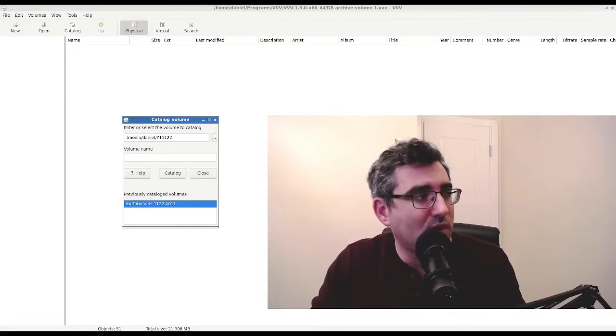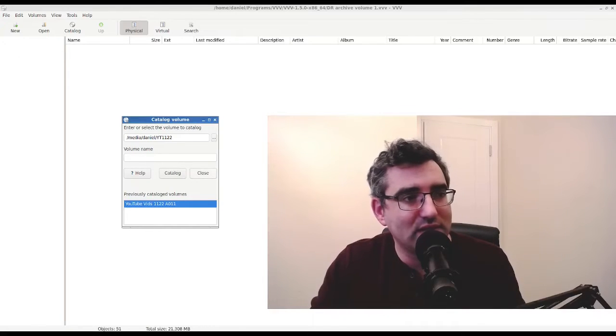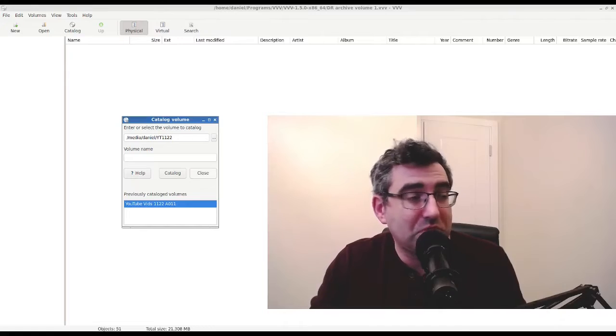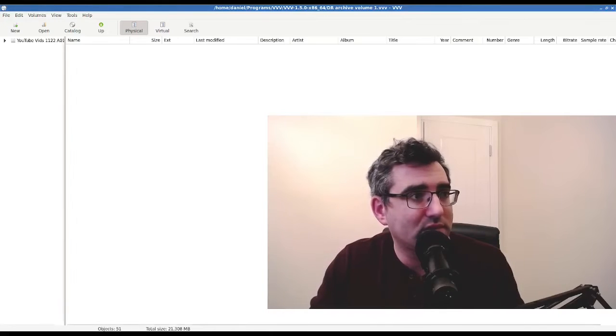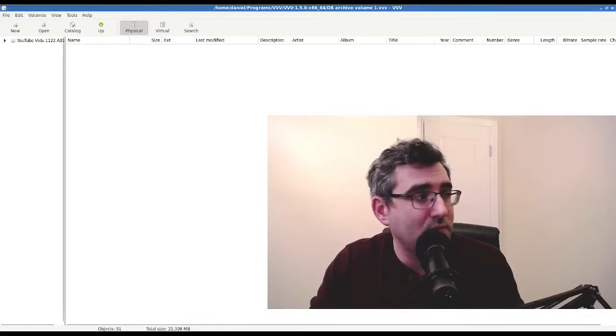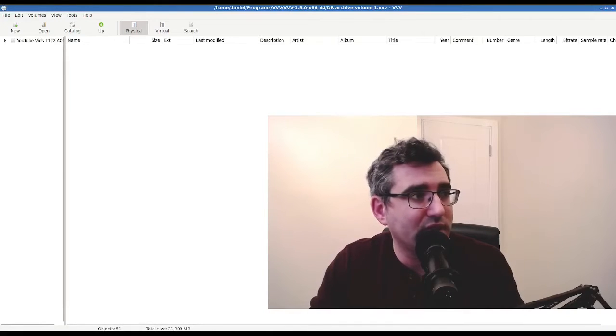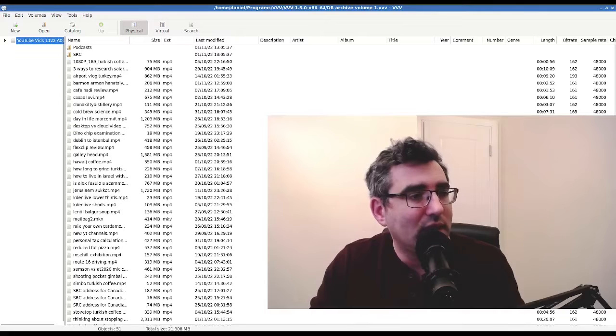So it's actually reading from the M-DISC and it's going to just take a second because all it's doing is pulling in the directory structure. It's not actually pulling in the files because that would take probably an hour. And that's it. I mean, that was what, like five seconds to catalog straight from the optical media. So really not bad at all.